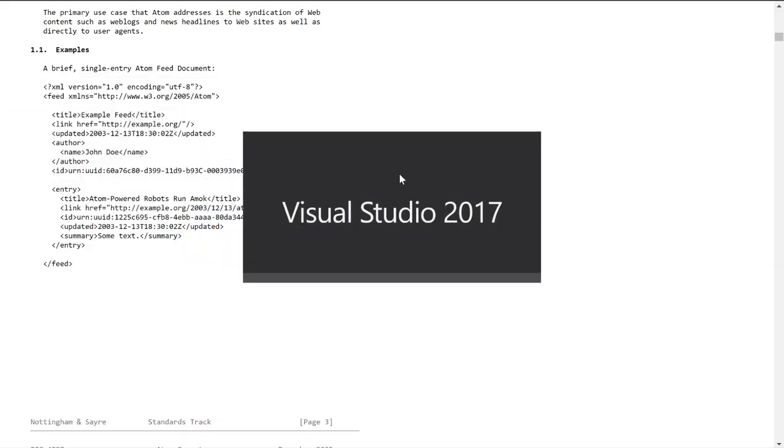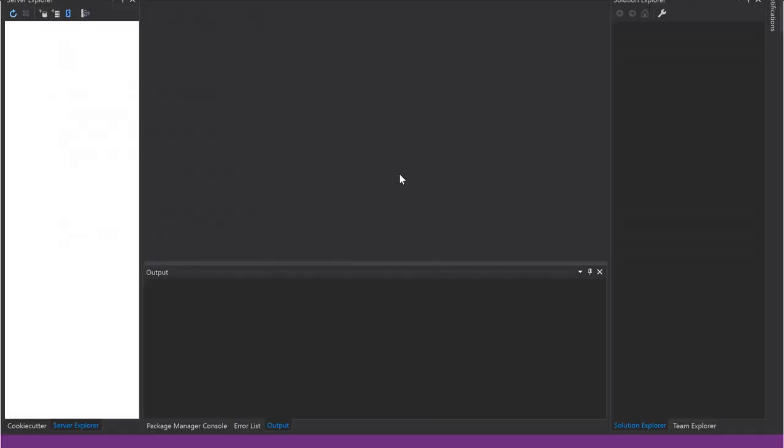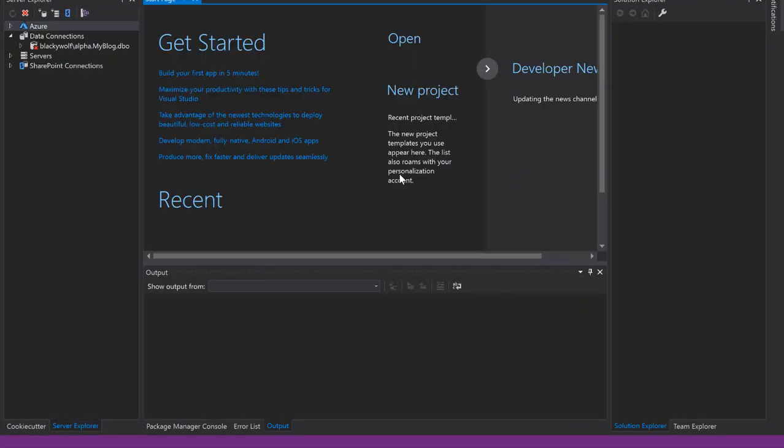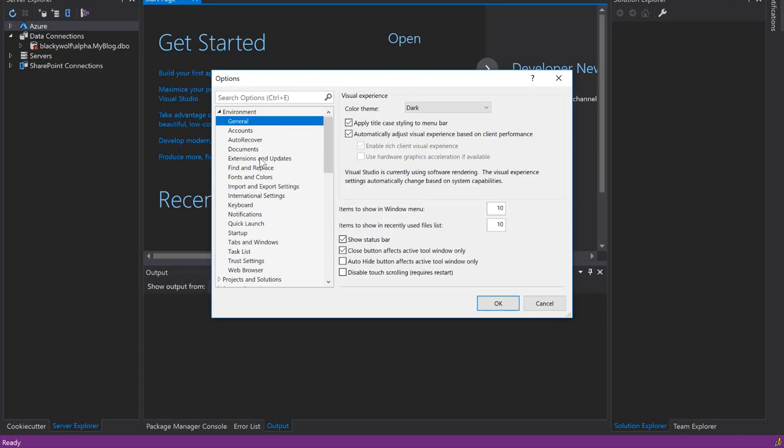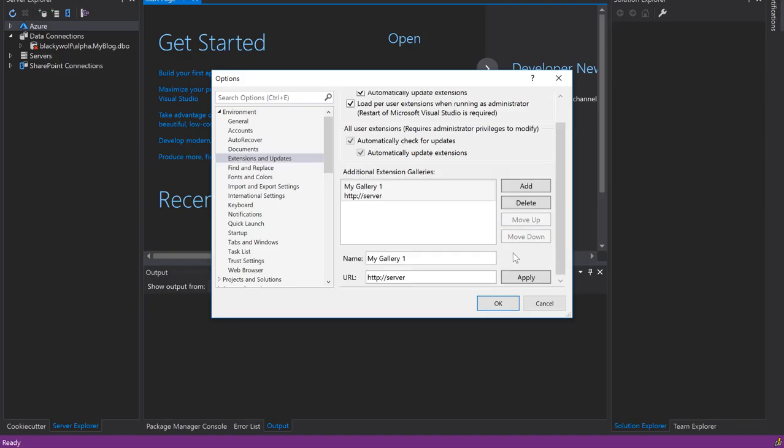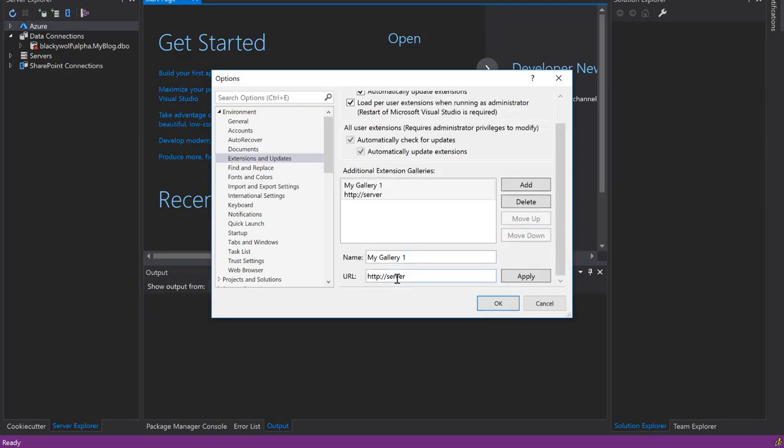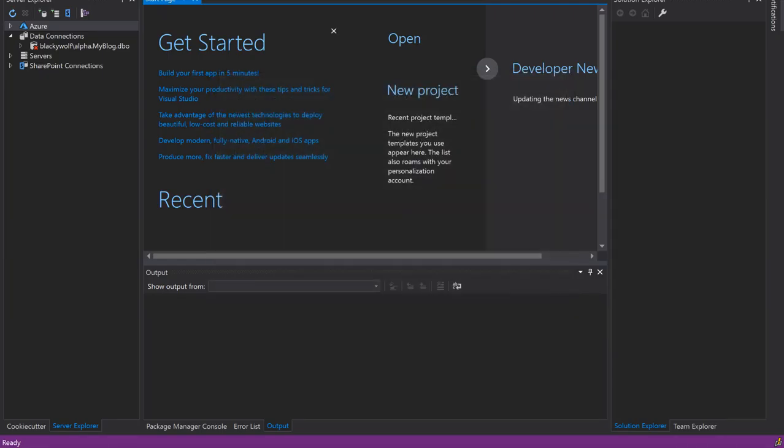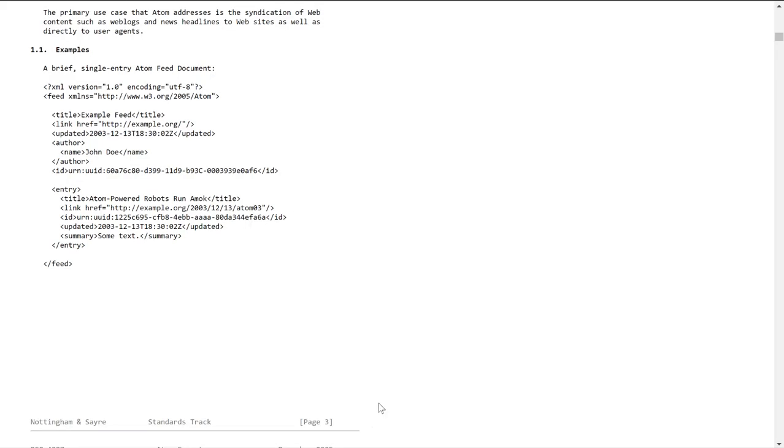The reason I needed to do this was because of Visual Studio. I was developing a private extension gallery for my place of work. Visual Studio has a place where you can add new extension libraries. You just give it the URL and the name. So I made an API which was based off of this spec.